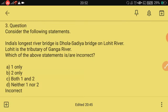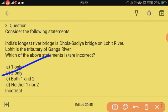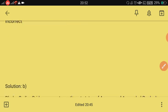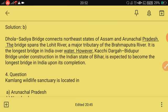Consider these statements: India's largest river bridge is the Dhola Sadiya Bridge on the Lohit River; and Lohit is a tributary of the Ganga River — which statement is incorrect? The second statement is incorrect because Lohit is not a tributary of the Ganga. The Dhola Sadiya Bridge connects Assam and Arunachal Pradesh and spans the Lohit River, a major tributary of the Brahmaputra, not the Ganga. It is currently the longest bridge in India over water, though the Koshi–Mechi bridge in Bihar is expected to surpass it upon completion.